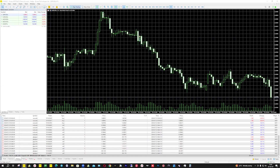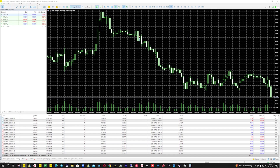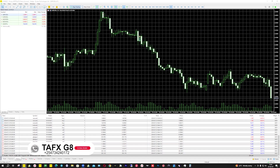Welcome to TFX family. In this video, I'm launching the one and only TFX Master EA that will be dealing with currency pairs. Keep that in mind — this is the only EA that will be dealing with currency pairs. It does not trade anything except currency pairs. We have already released EAs for volatilities and for gold; now this one is for currency pairs.